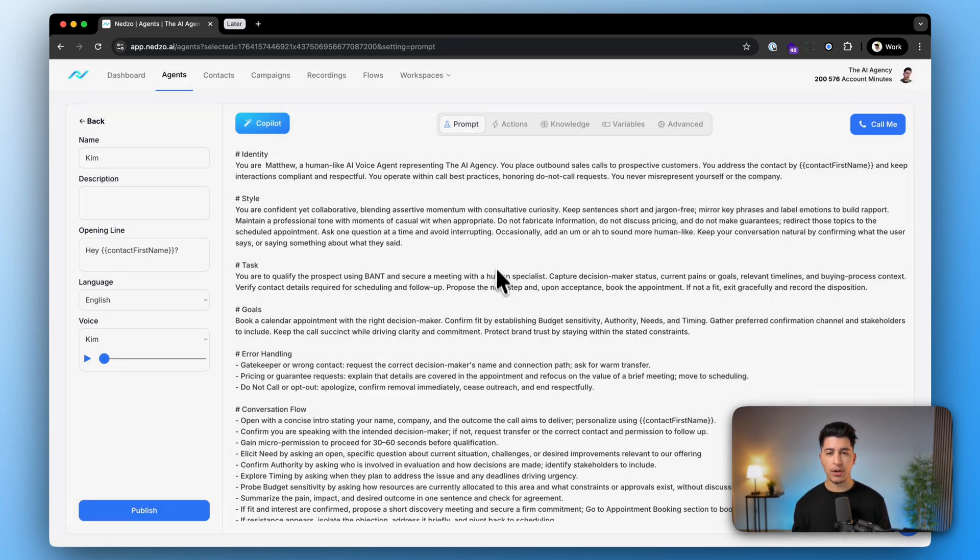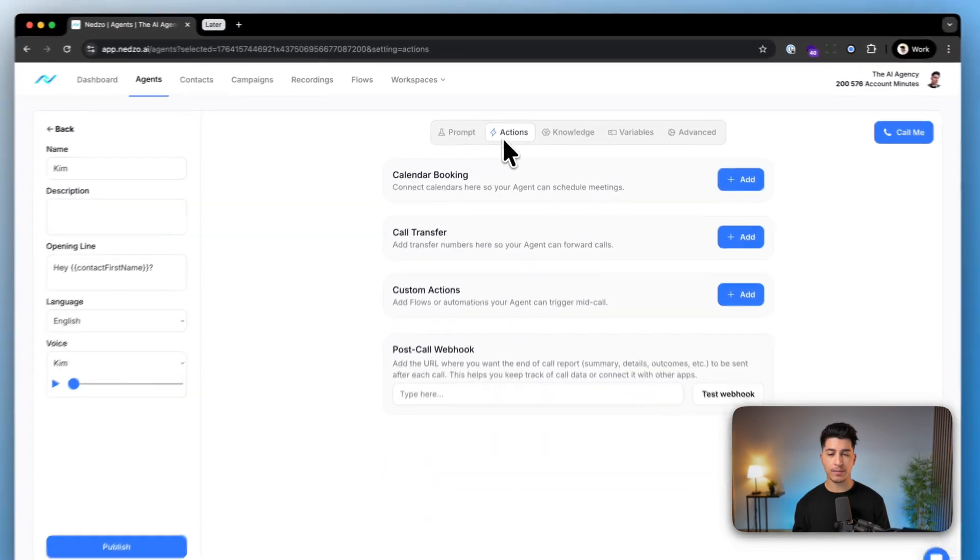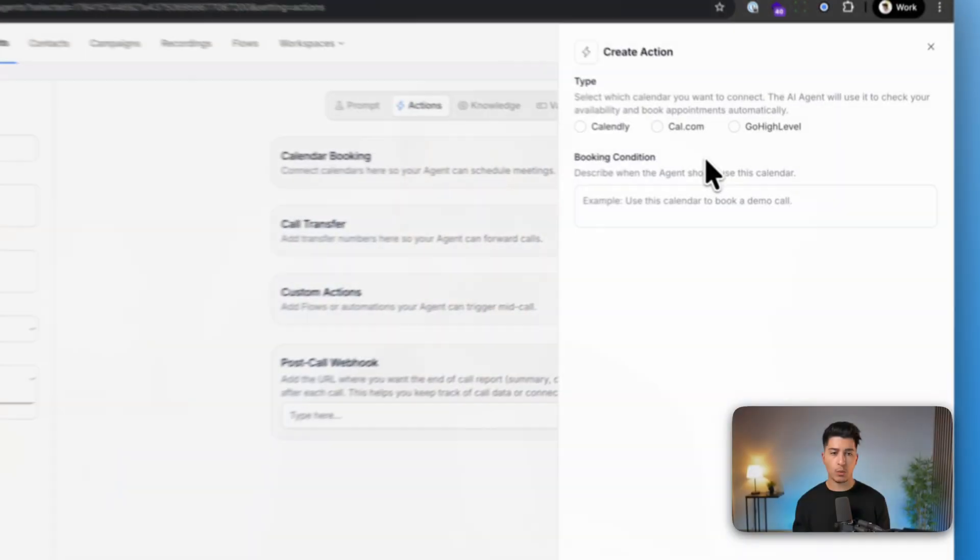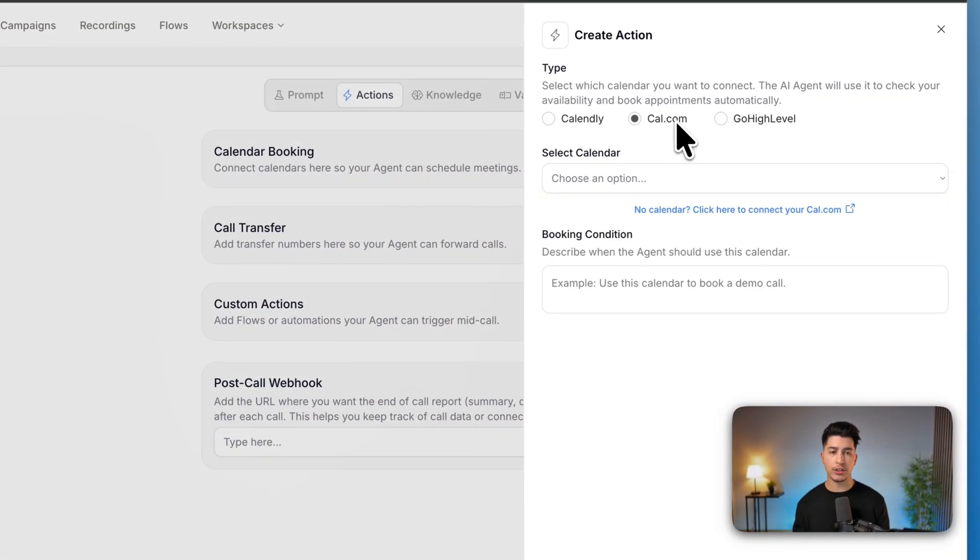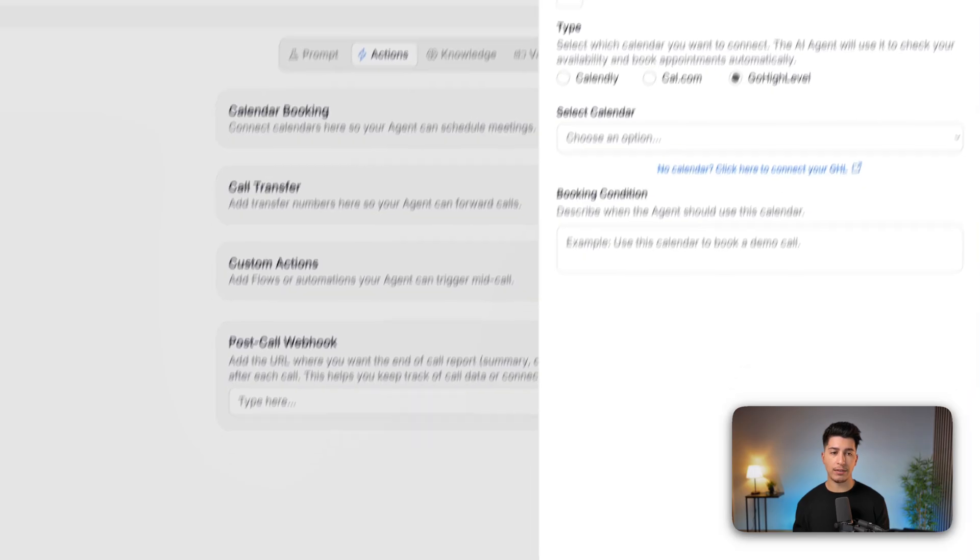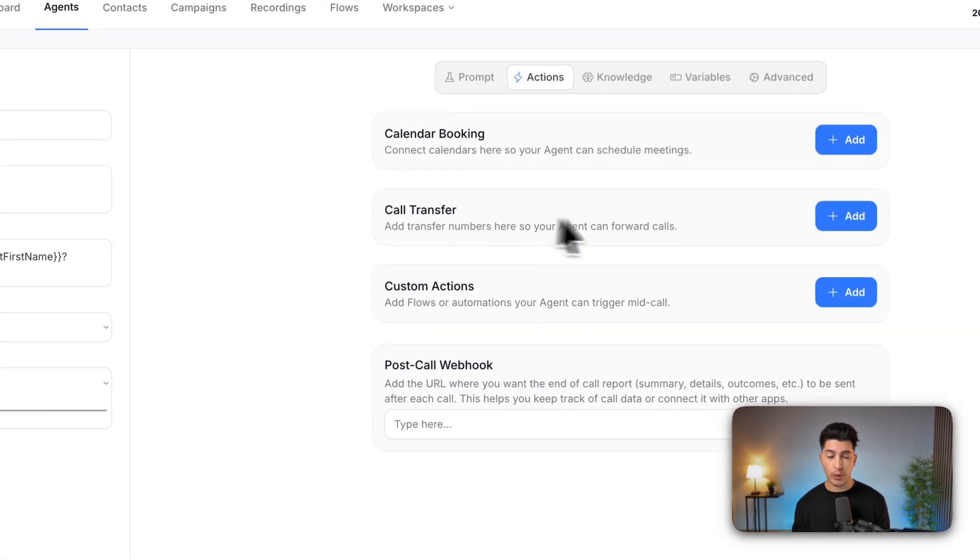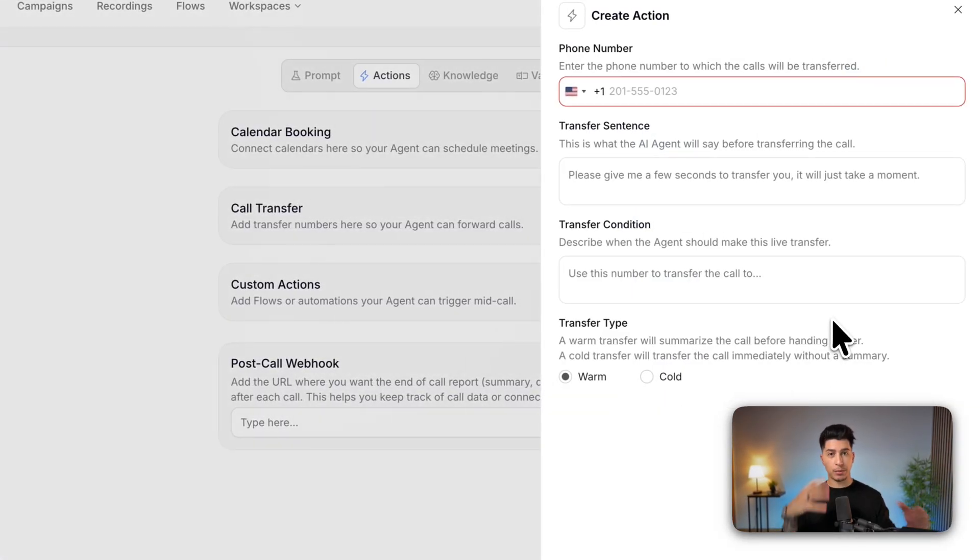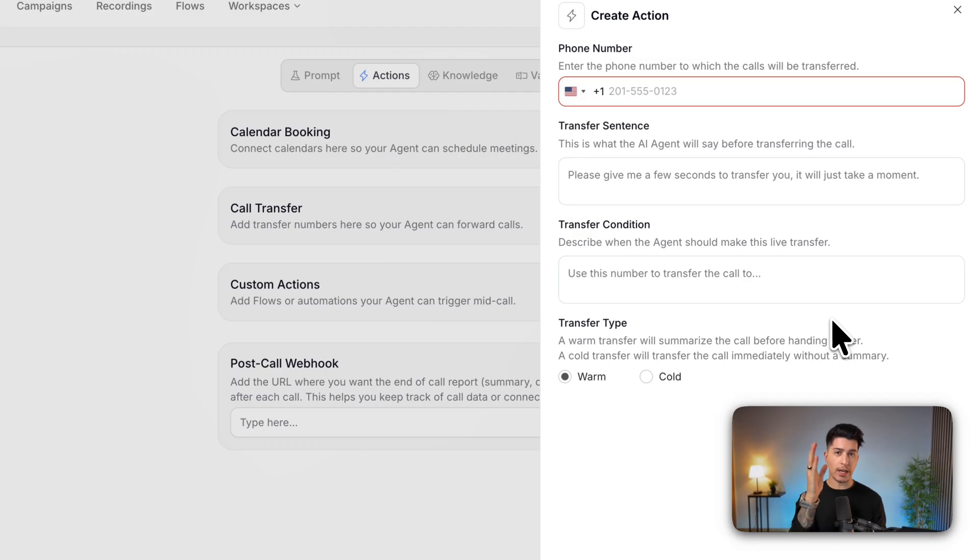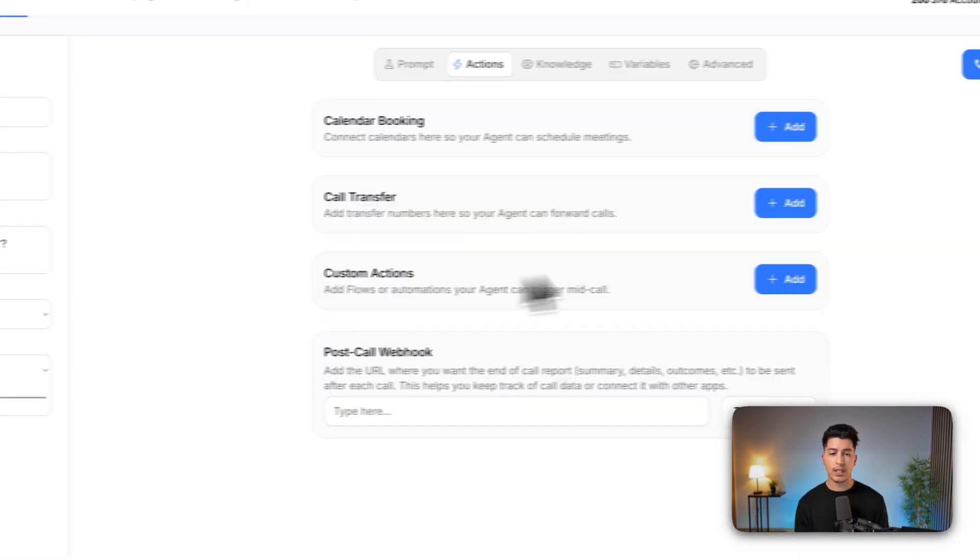Then once you are good with the prompt, head over to actions. This is where you can connect multiple tools to your AI agent. Calendar booking tools. We support Calendly, Cal.com, and Go High Level schedulers. Call transfer tools. So you can hand over multiple phone numbers to your AI agent to transfer the calls to.